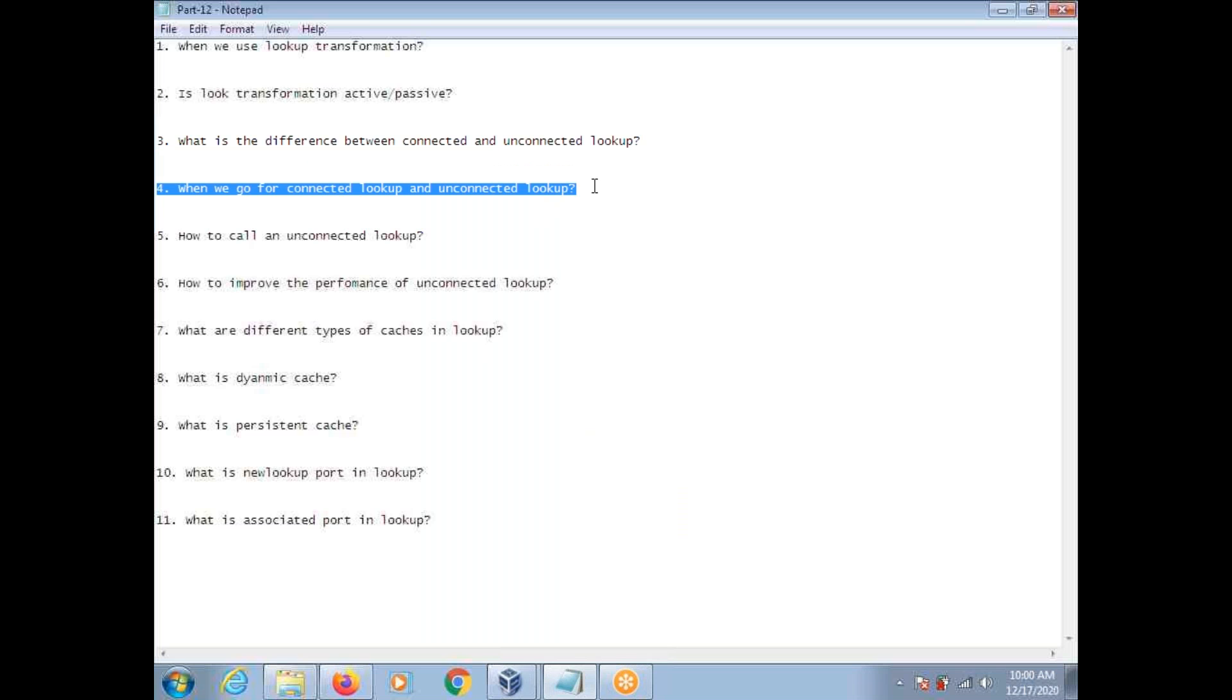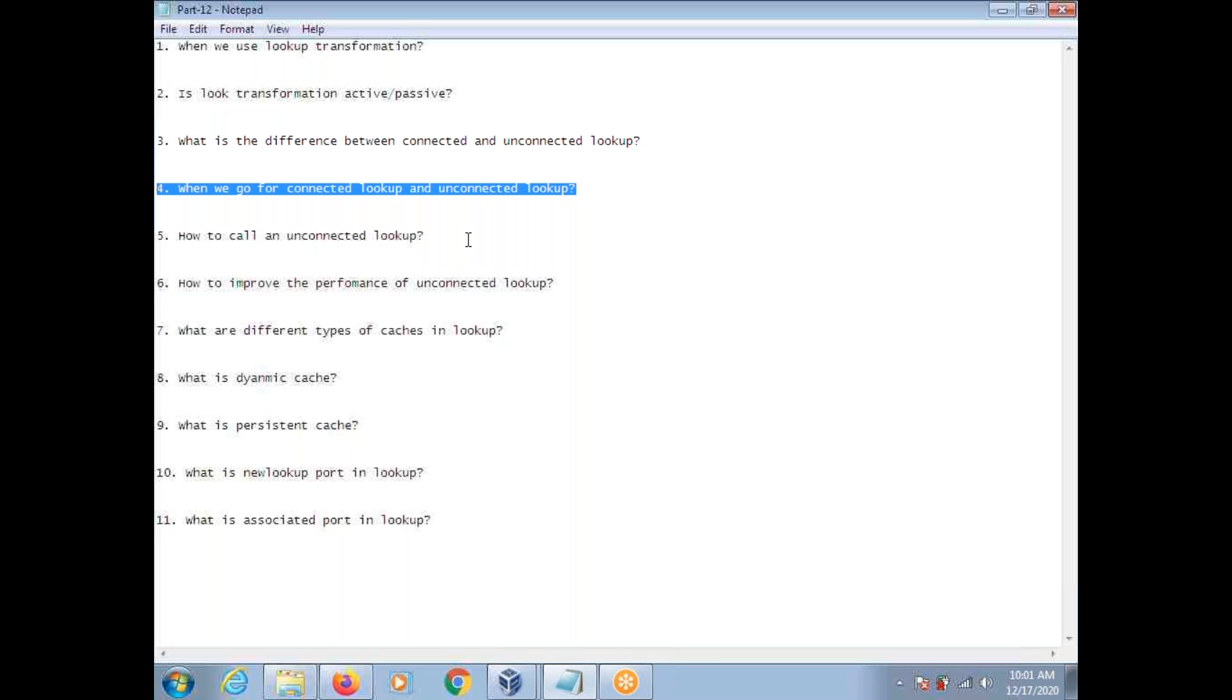When we go for connected and when we go for unconnected. In general, if you want to return multiple output ports, you go for connected lookup. When we go for unconnected, you want to call the same lookup multiple times for a single row. Assume an employee is working in different departments. So you want to get corresponding department names. Then you are going to call for that employee multiple times by passing different department numbers. In such cases, you go for unconnected lookup.